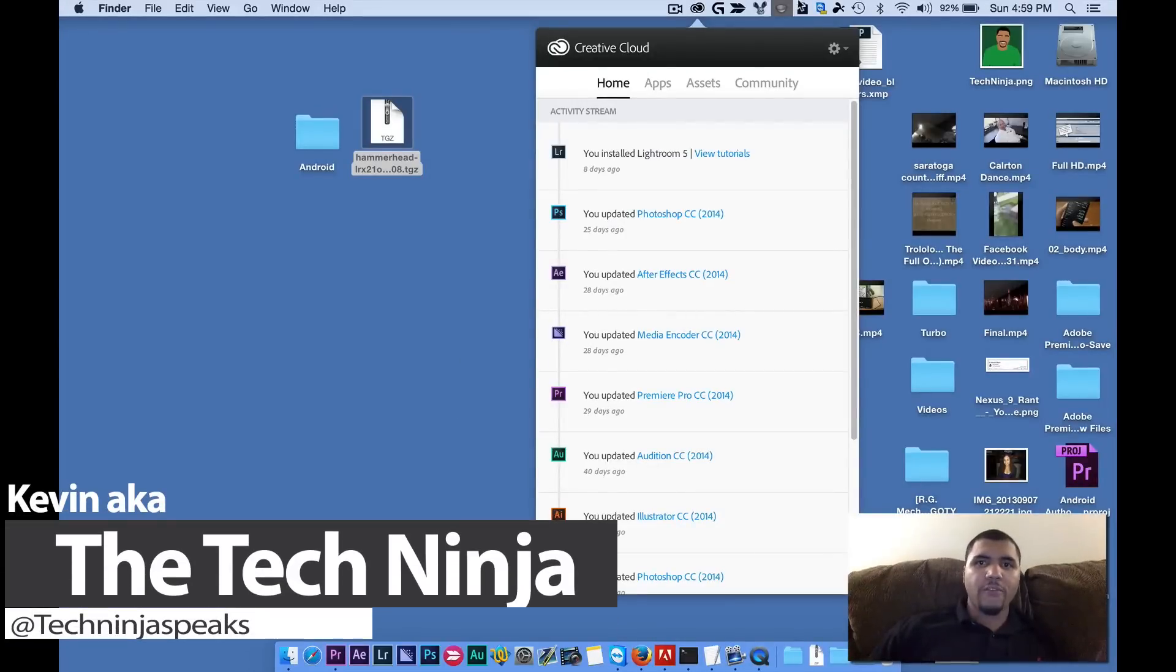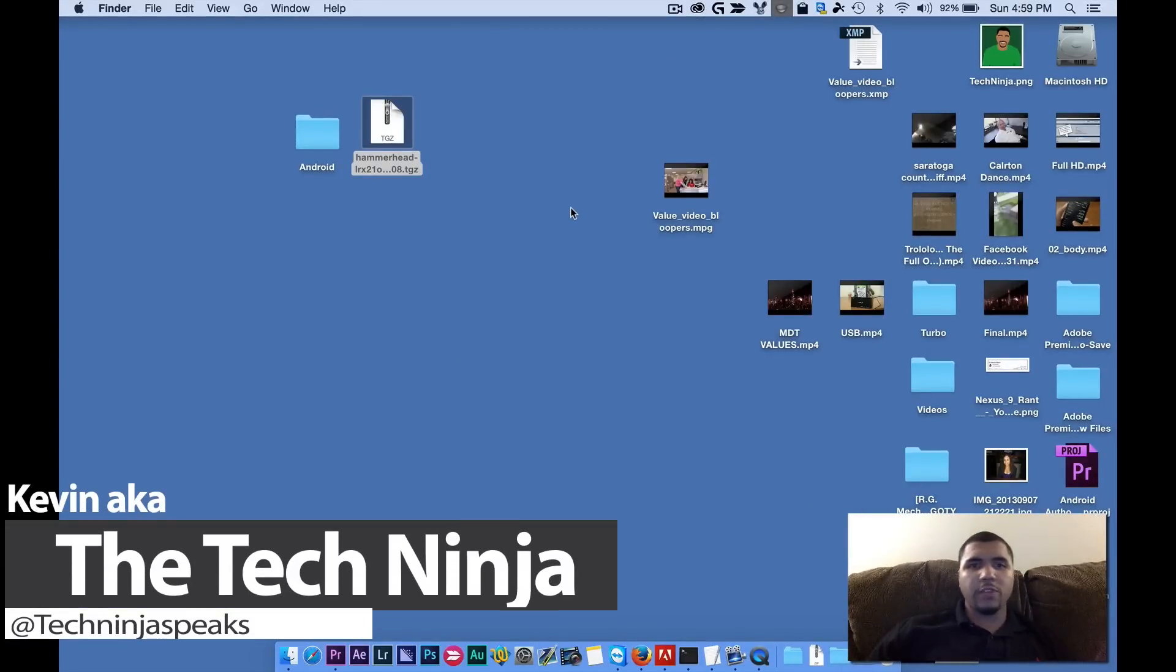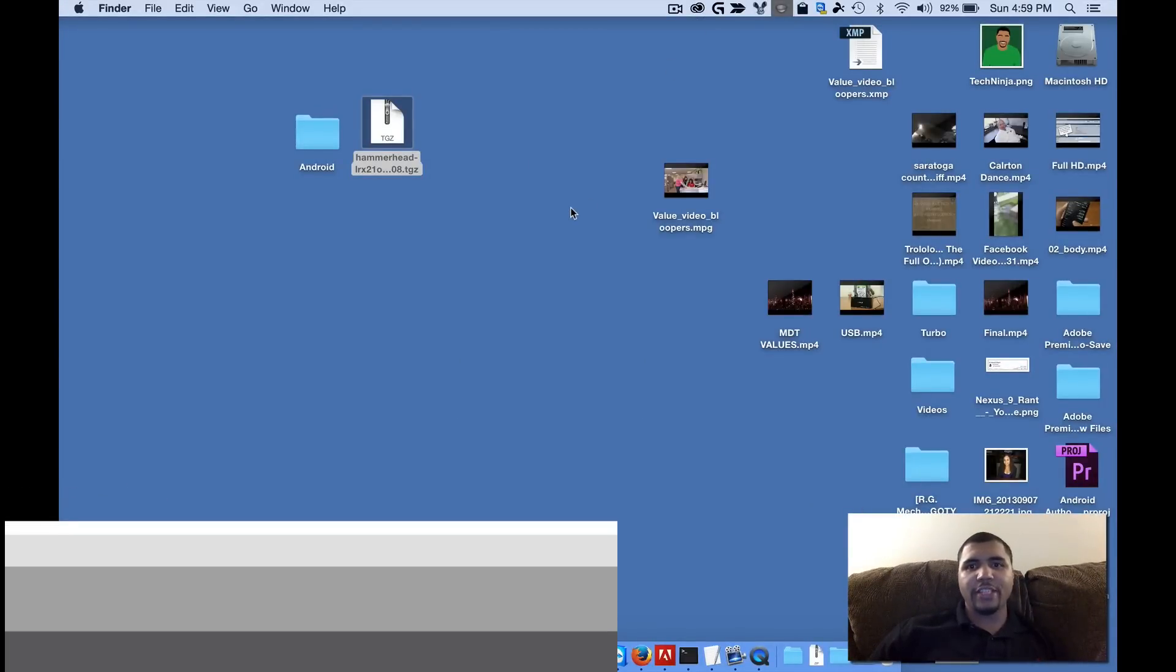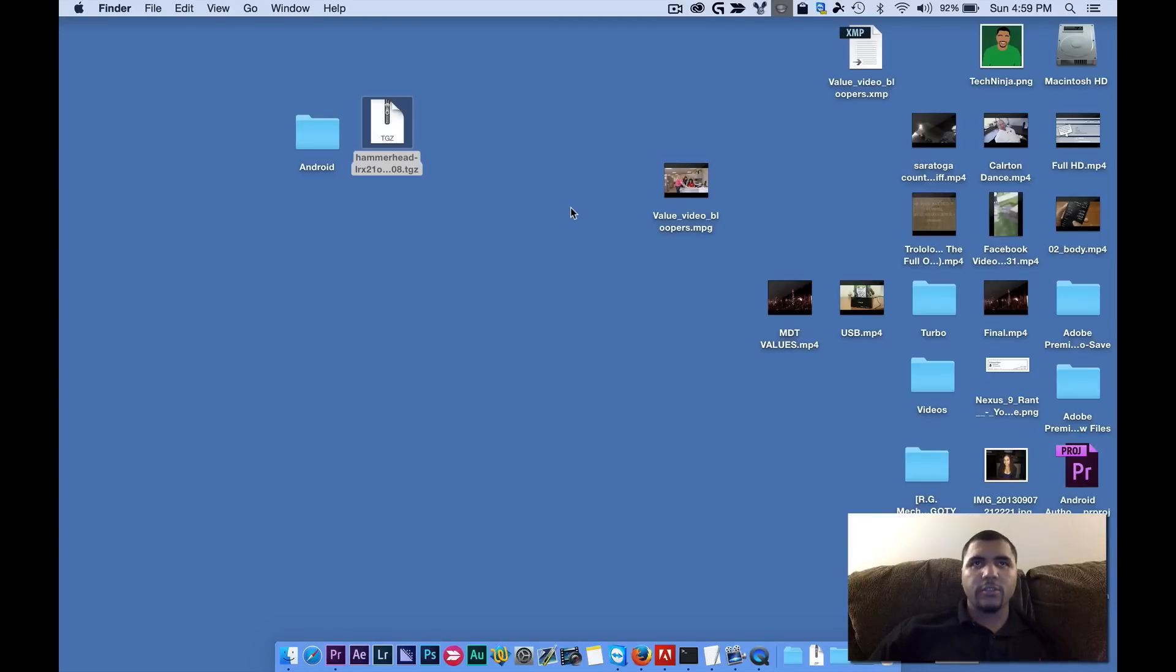YouTube, what's going on? My name is Kevin the Tech Ninja and today I'm going to show you how to flash your Nexus device to Android L on a Mac or on Linux.